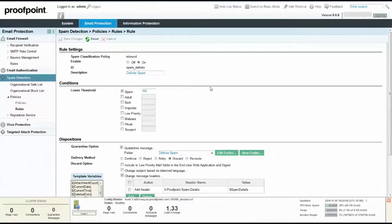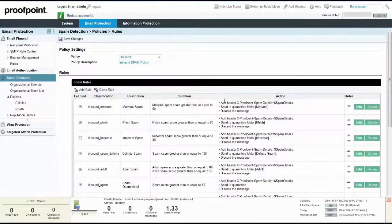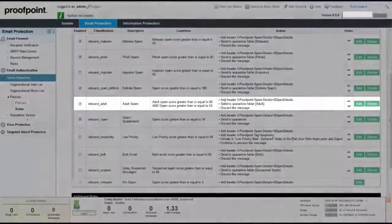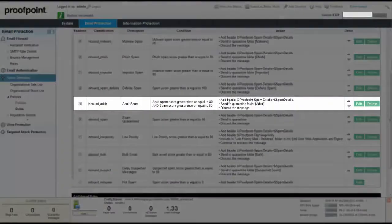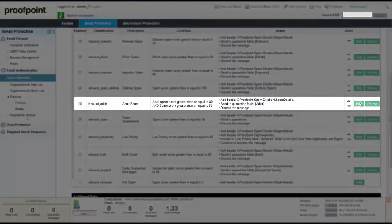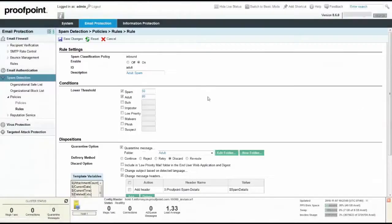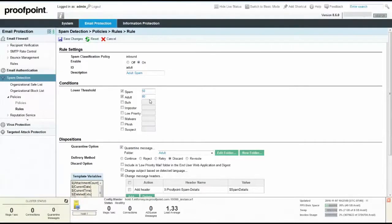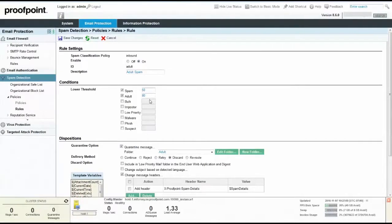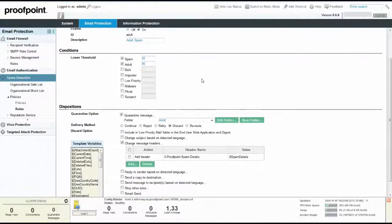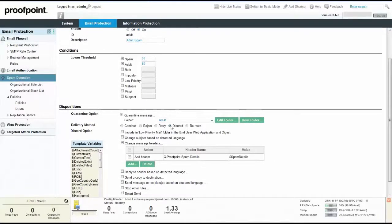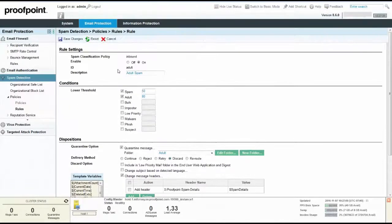Many organizations do not want pornography or adult-natured spam to show up in user digests. In this example, we'll keep the default selections for the checkboxes as well as the quarantine folder titled Adult Spam. Afterwards, click the Cancel button to maintain the default settings and return to the policy rules page.